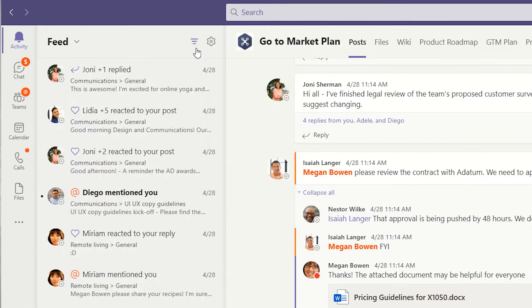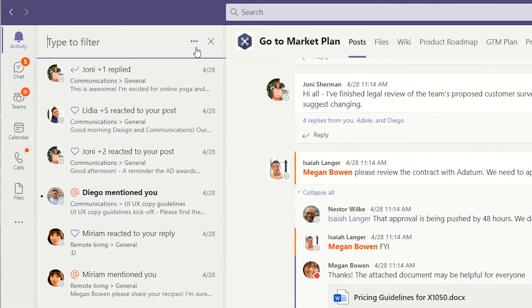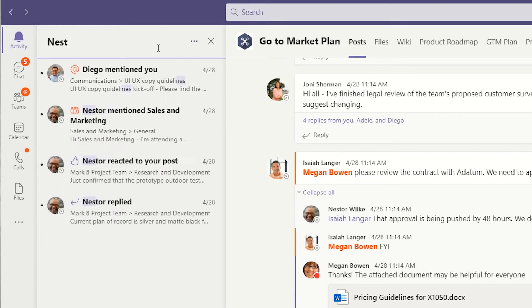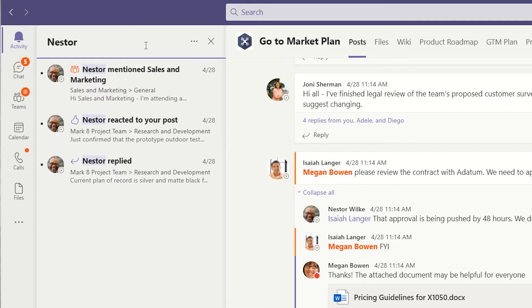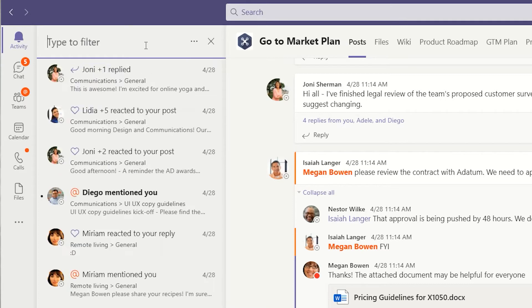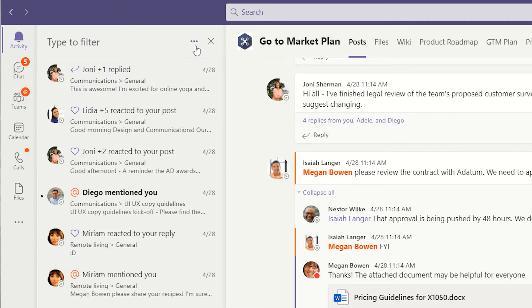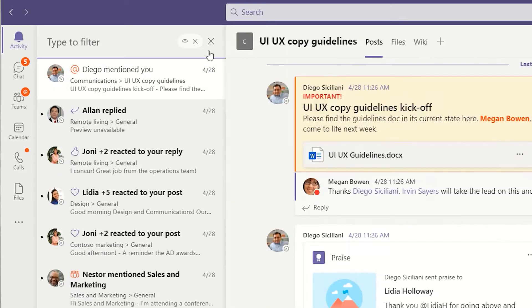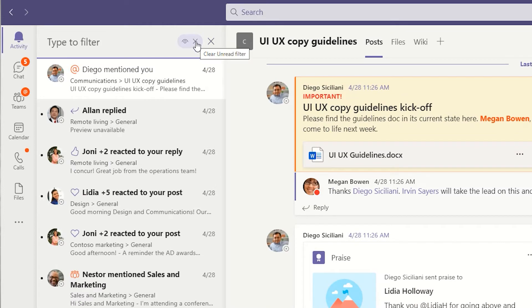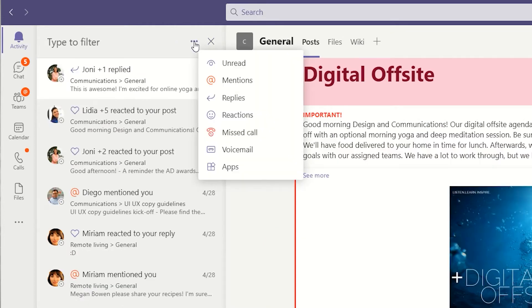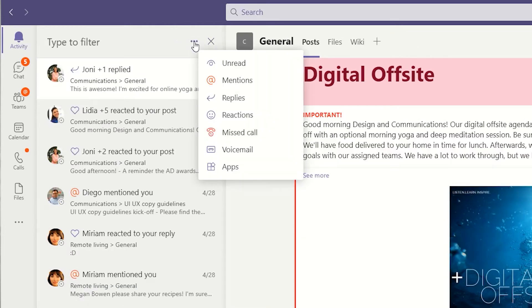Click on the filter icon to search your Activity Feed for specific messages or individuals. You can also click the ellipses that appear to filter by specific type of activity, unread messages, instances when you've been mentioned by name, replies to your posts, and more.